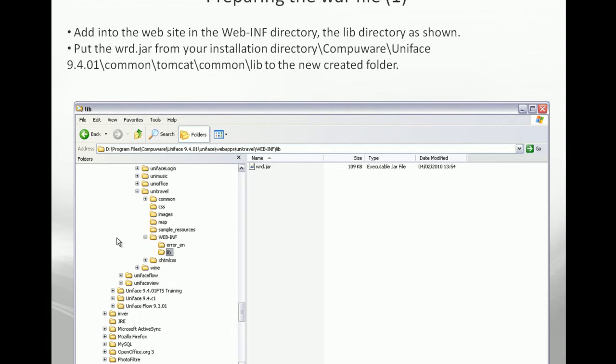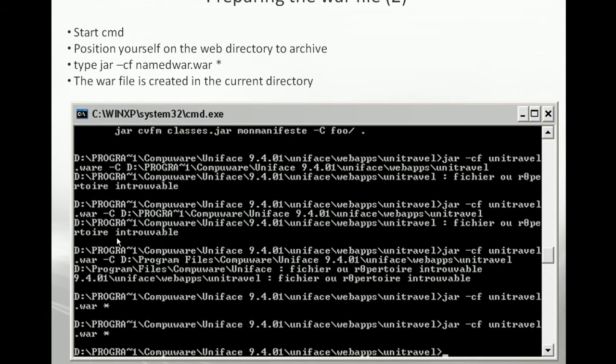This is the first way to deploy the application. Then we are leaving this PowerPoint and will show how we can build this WAR file.